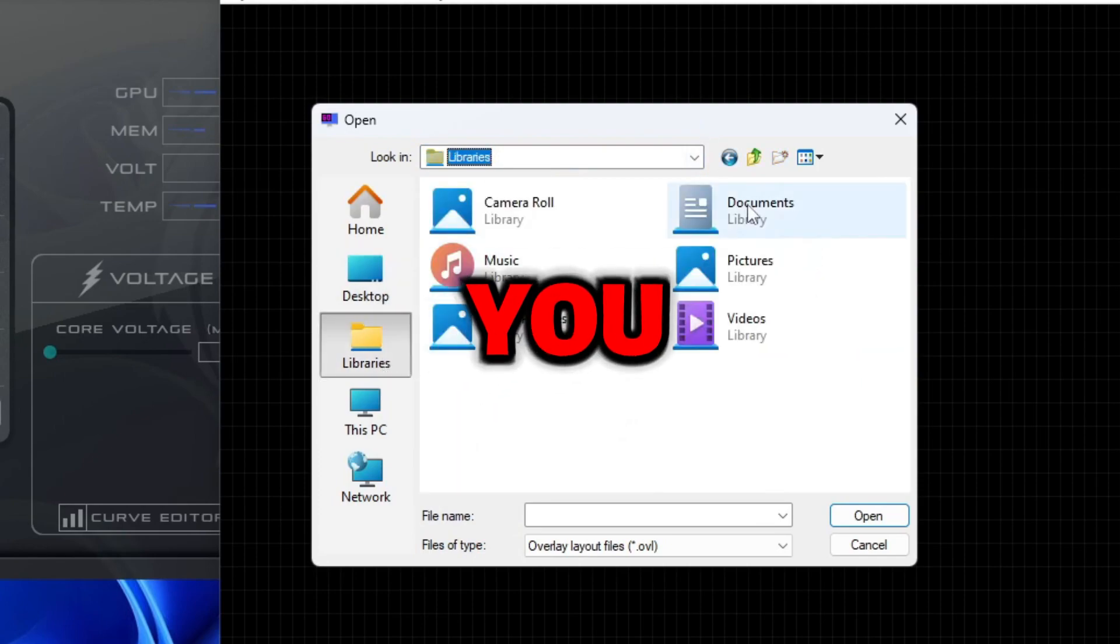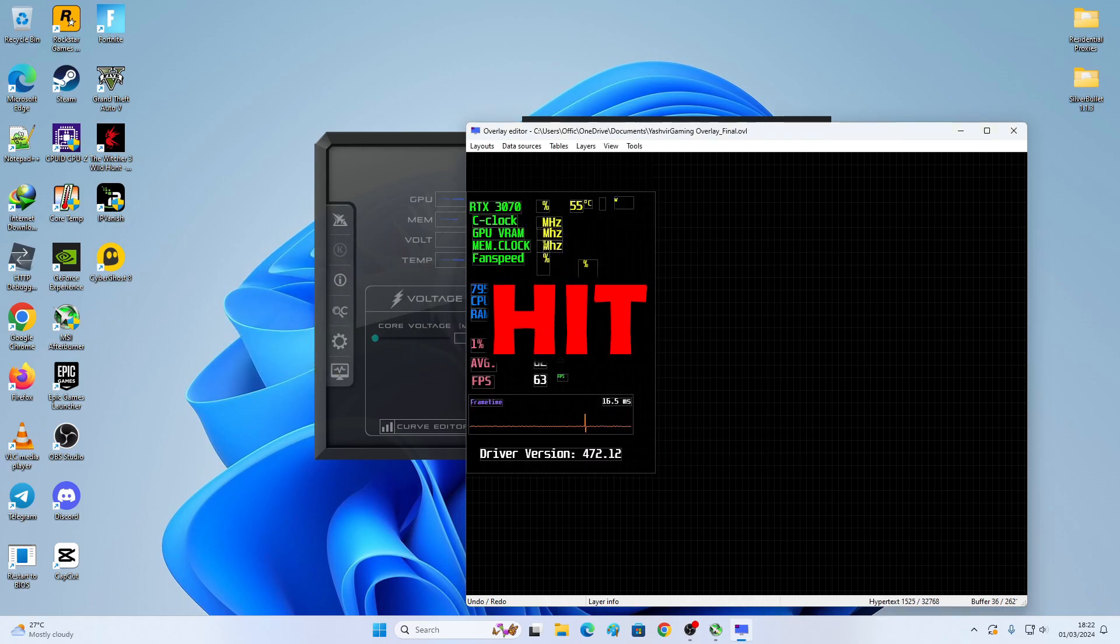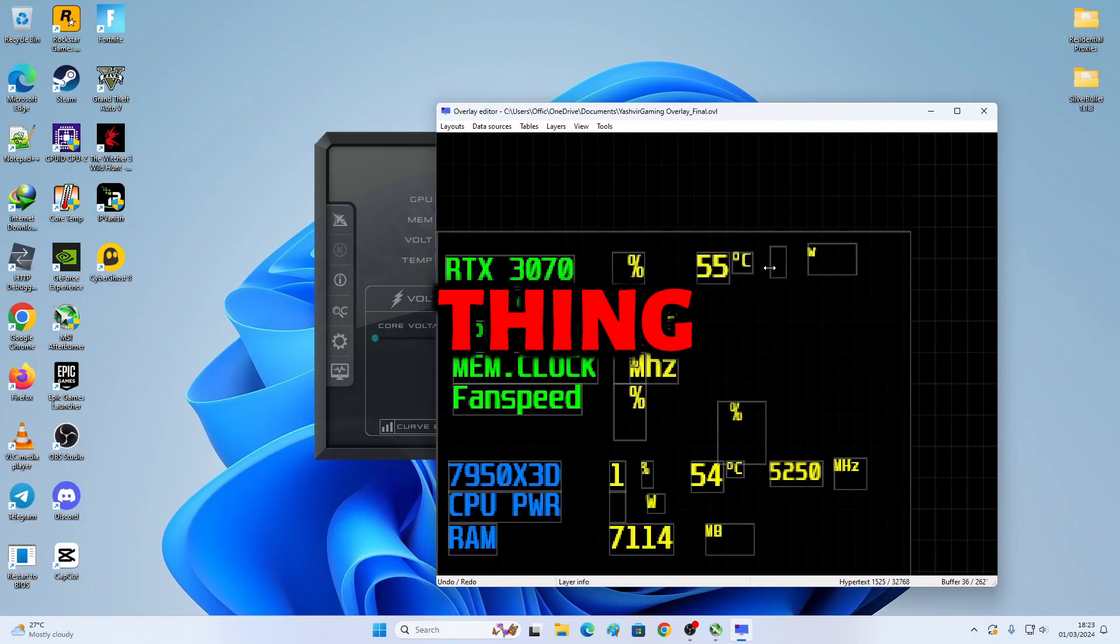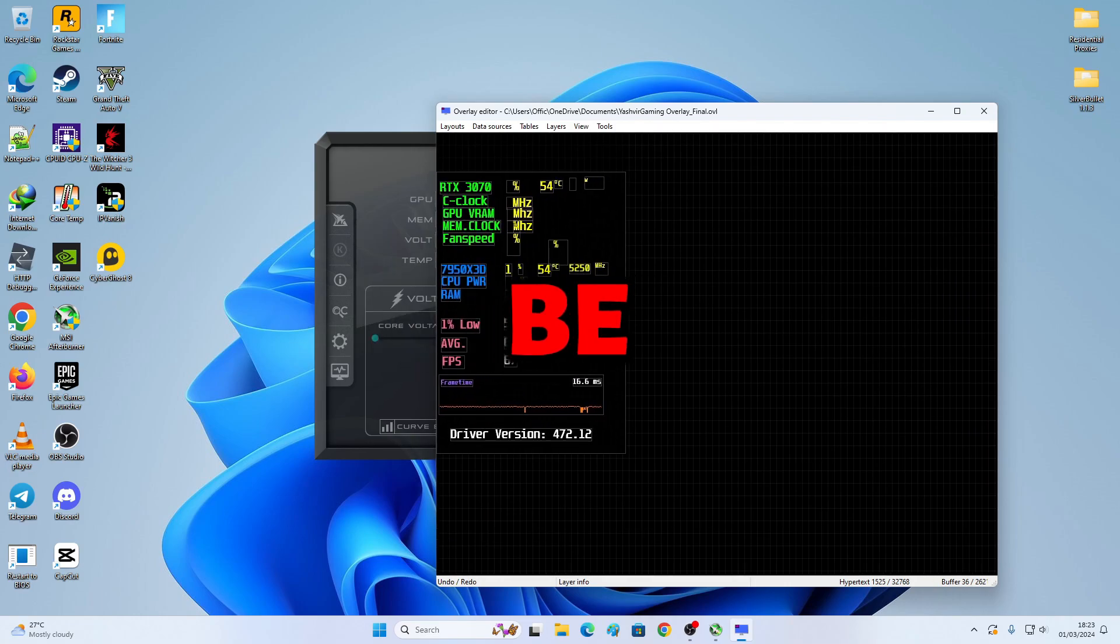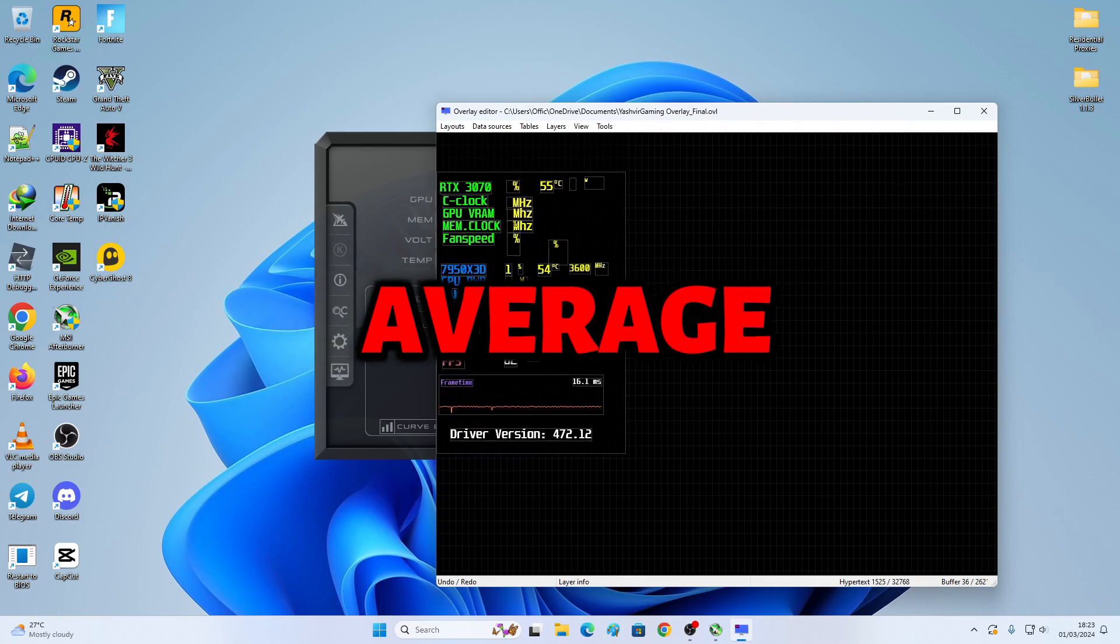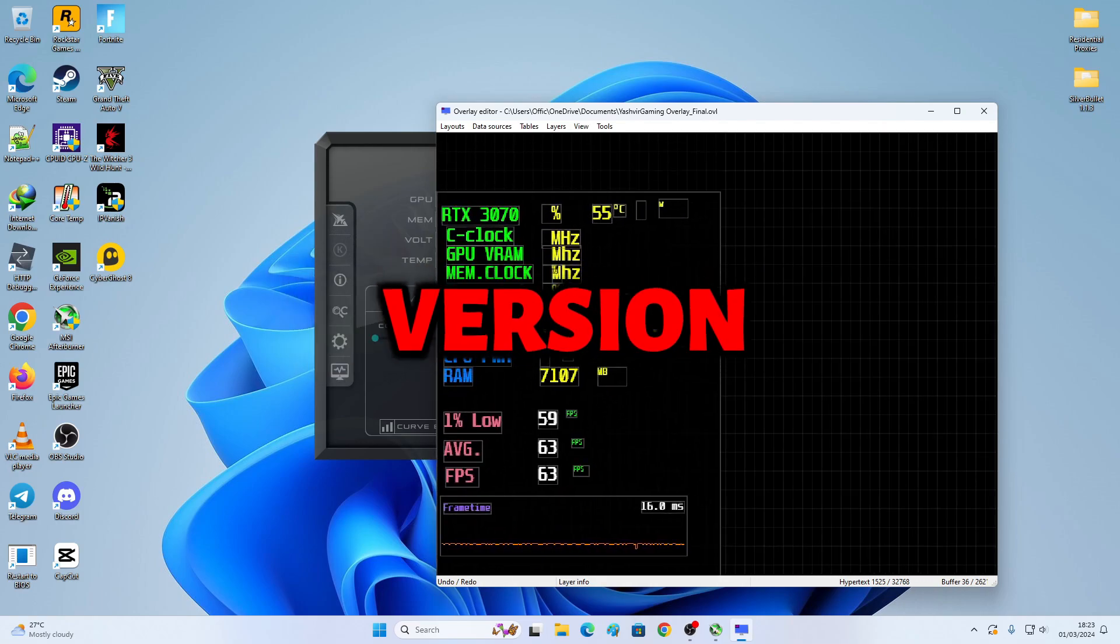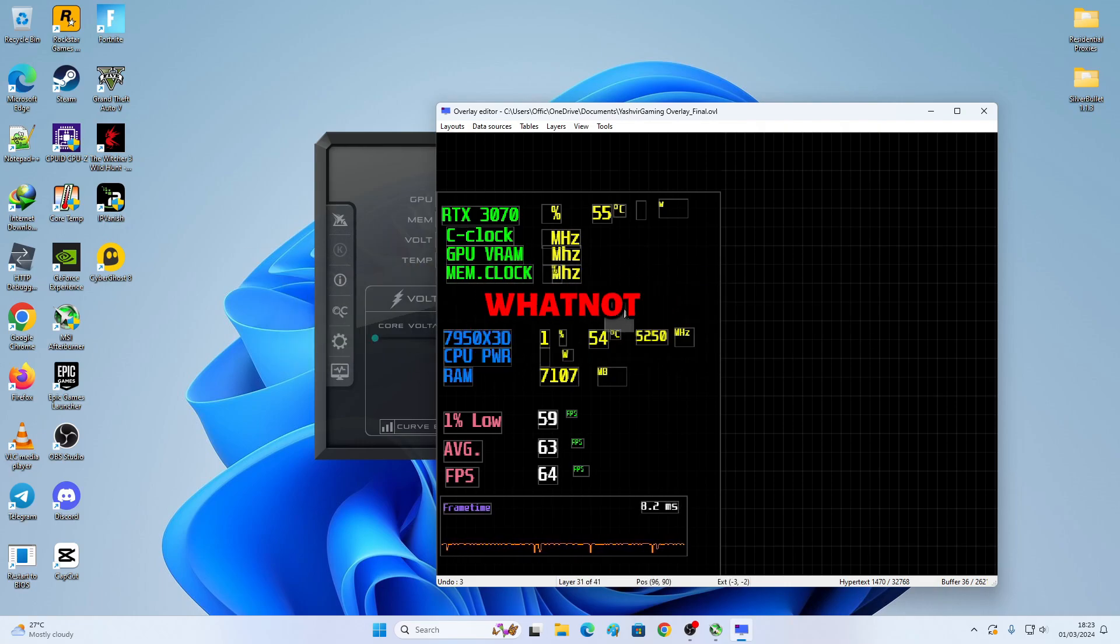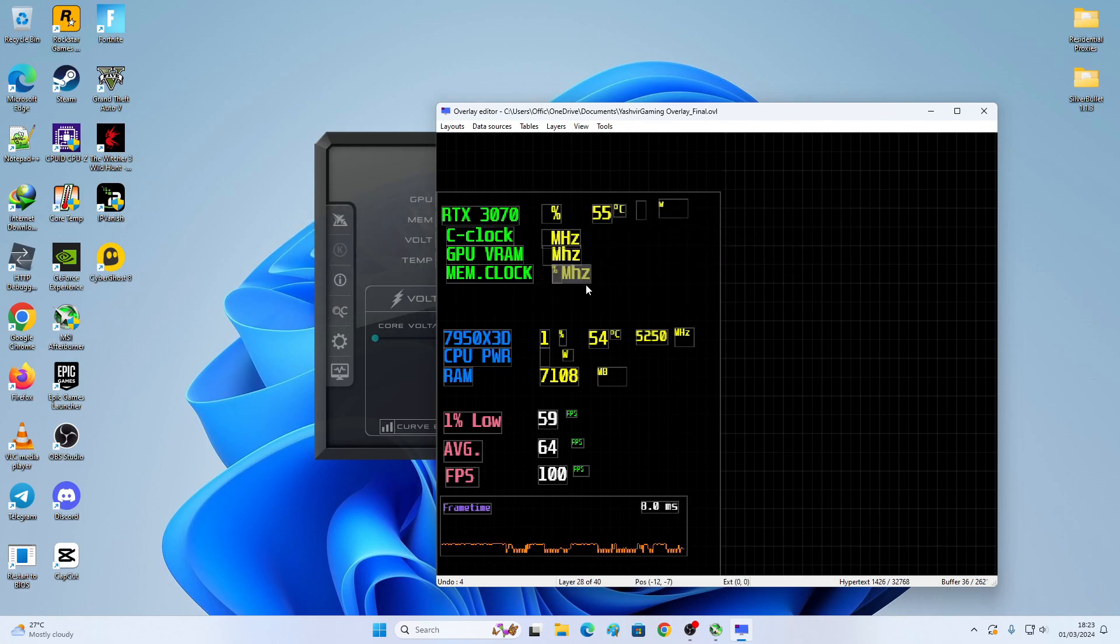But if you do have an overlay, as you see mine is currently right here. So I would not be needing these. One percent low, average FPS, FPS, frame time. This is the driver version. Fan speed. I don't need that. So I'm just gonna delete that. Fan speed and whatnot.